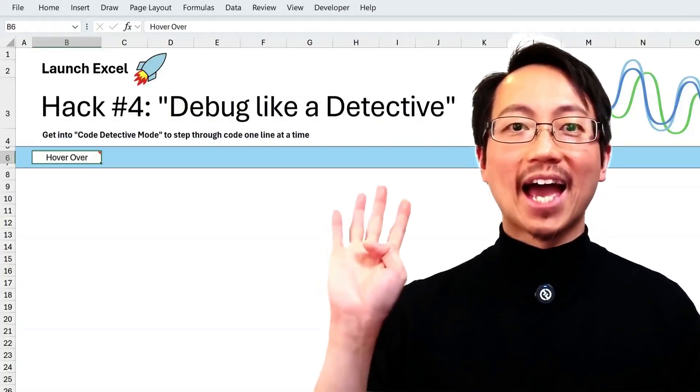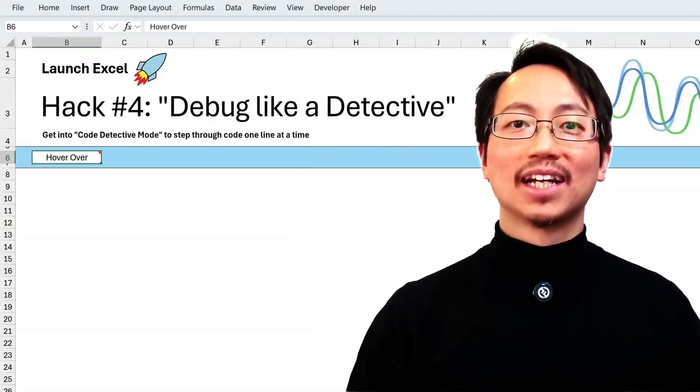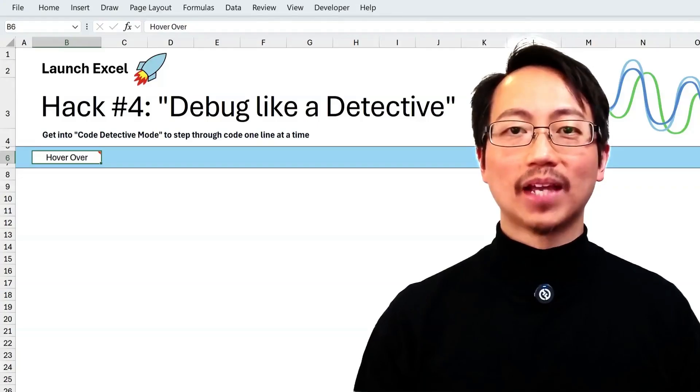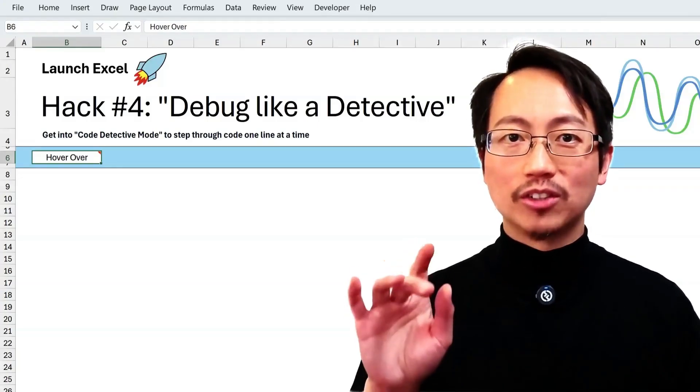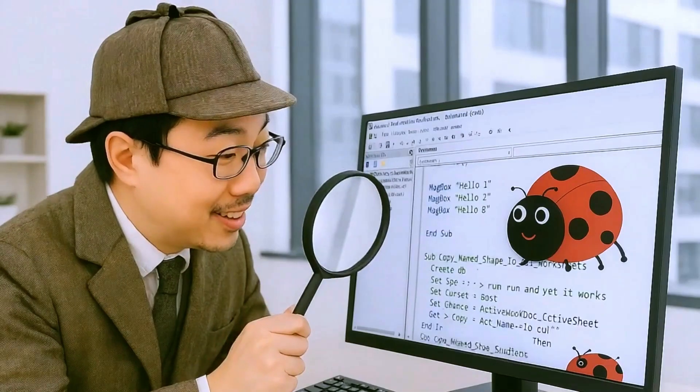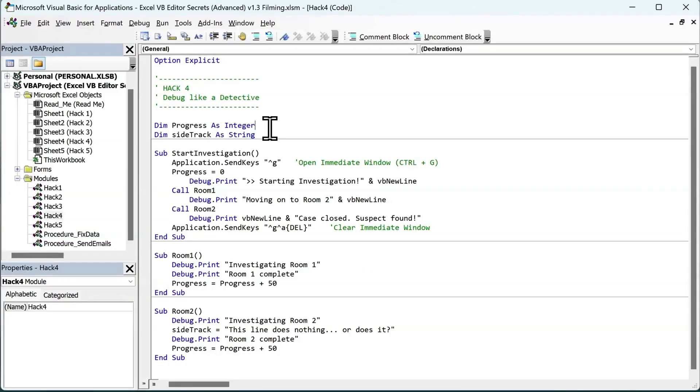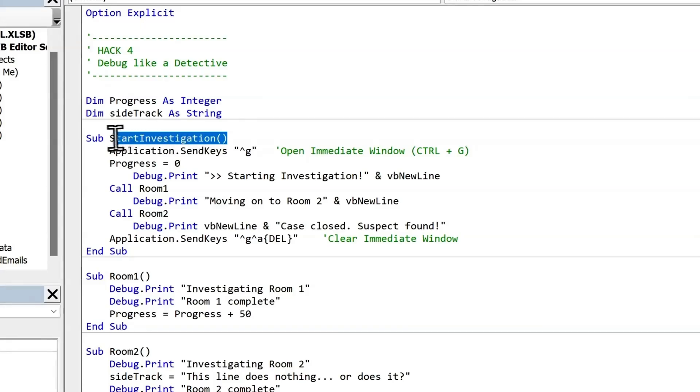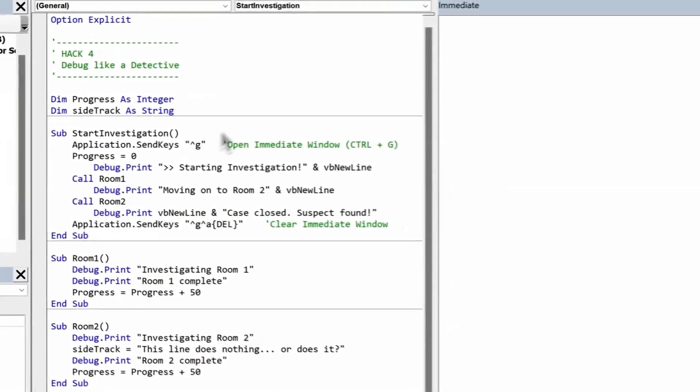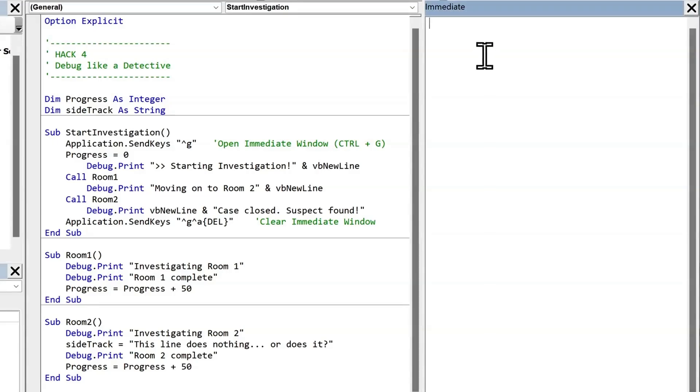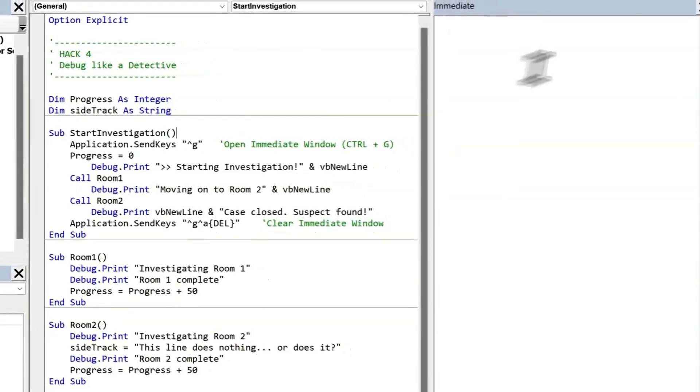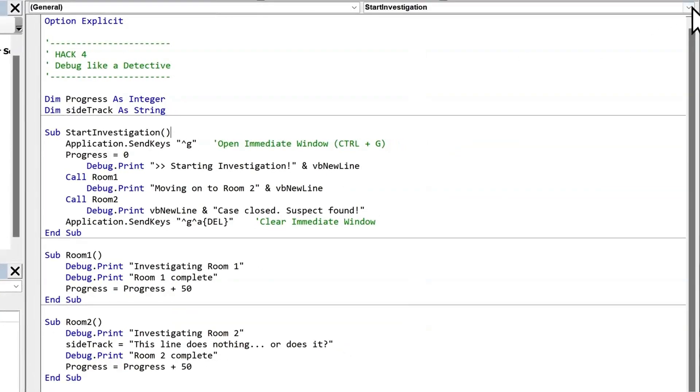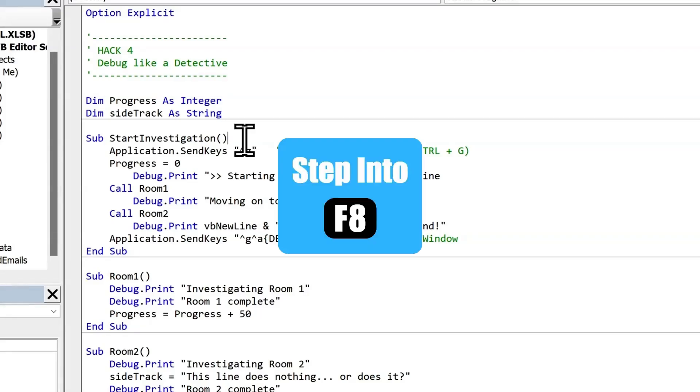That's what hack number four is all about. I call it debug like a detective. Imagine you're Sherlock Holmes investigating the mysterious behavior of a macro. You take out your magnifying glass and start your detective work. Let's start our next investigation. We'll run the sub start investigation by clicking on the first line and pressing F5. When I do this, you'll see the immediate window immediately pops up. So it looks like something happened, but we didn't see what because it happened so fast. To crack the case, we're going to have to work methodically and go through this one line at a time. So I'll close the immediate window for now, and then place the cursor at the beginning of the subroutine. Then instead of pressing F5, I want to press F8. And you see this yellow line of highlighting? And it shows what line of code is going to run next.